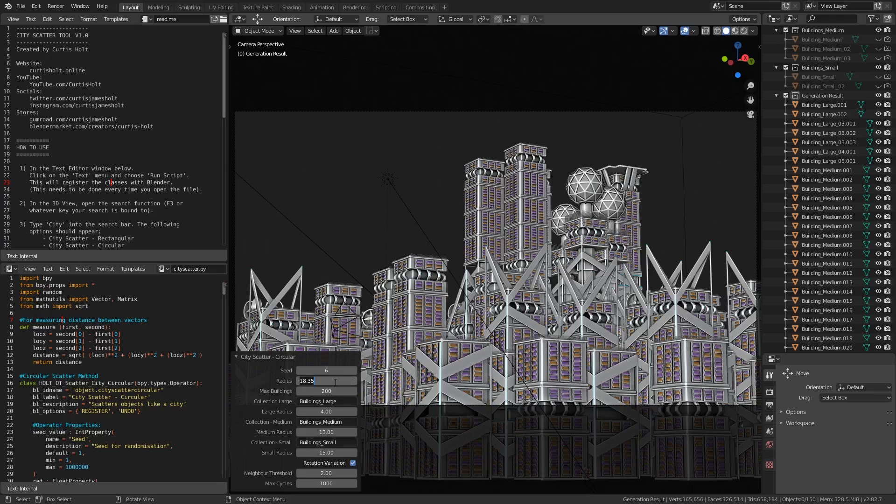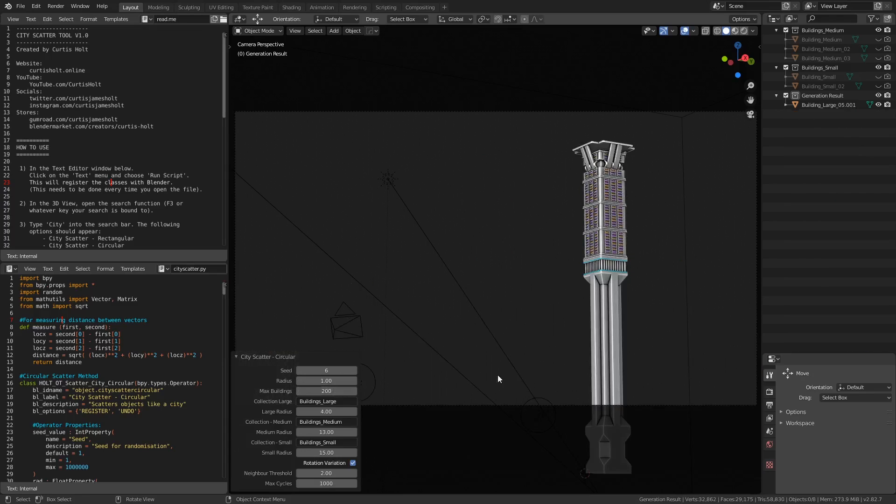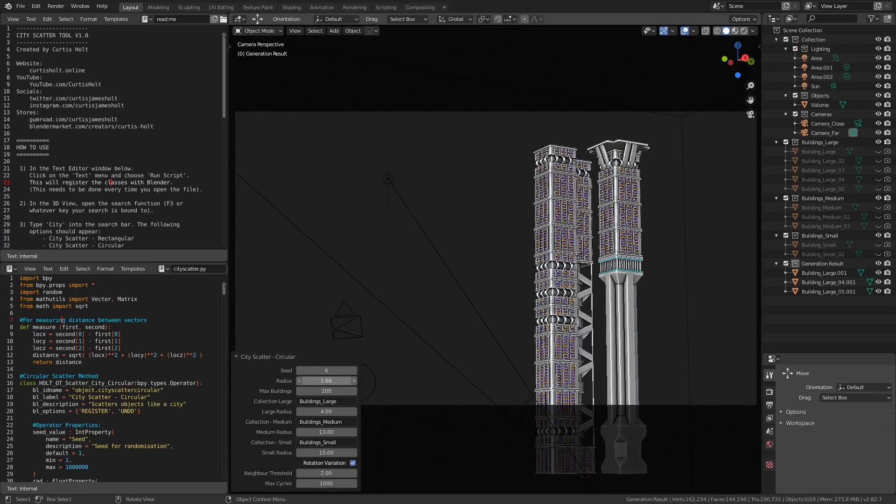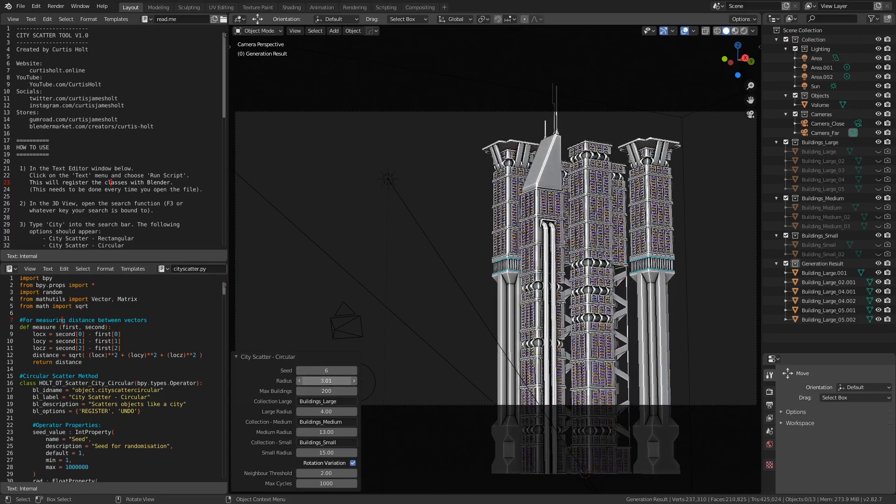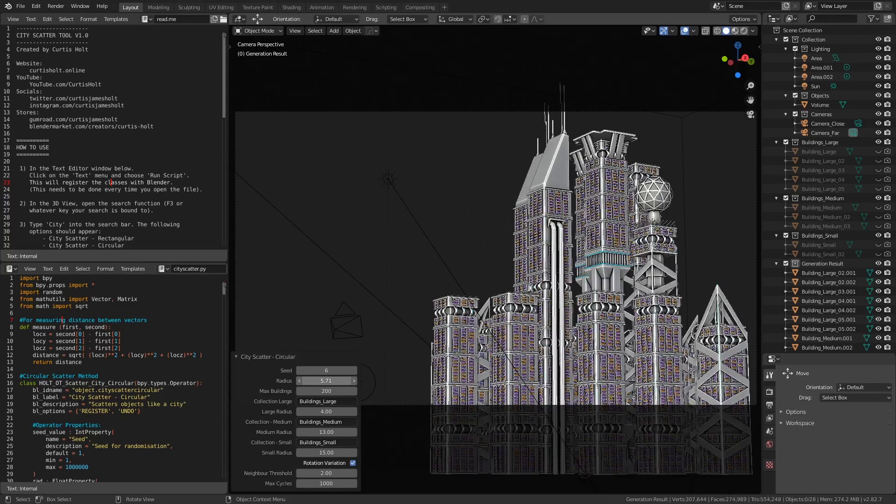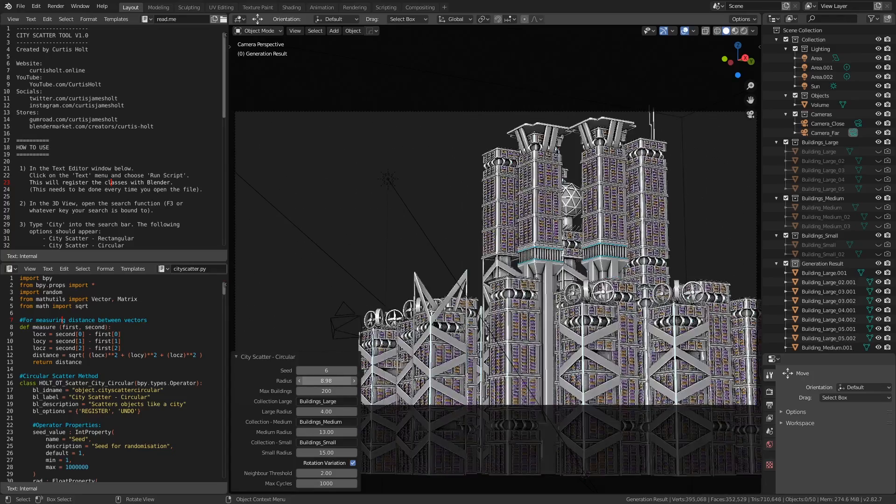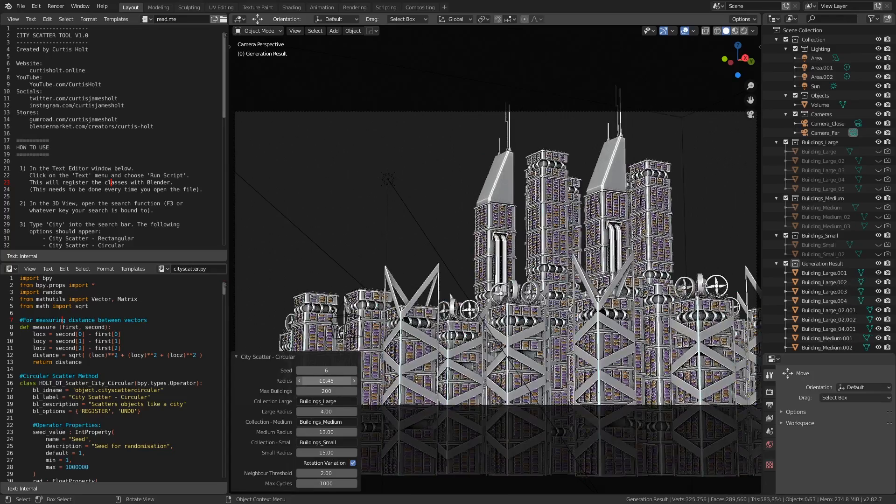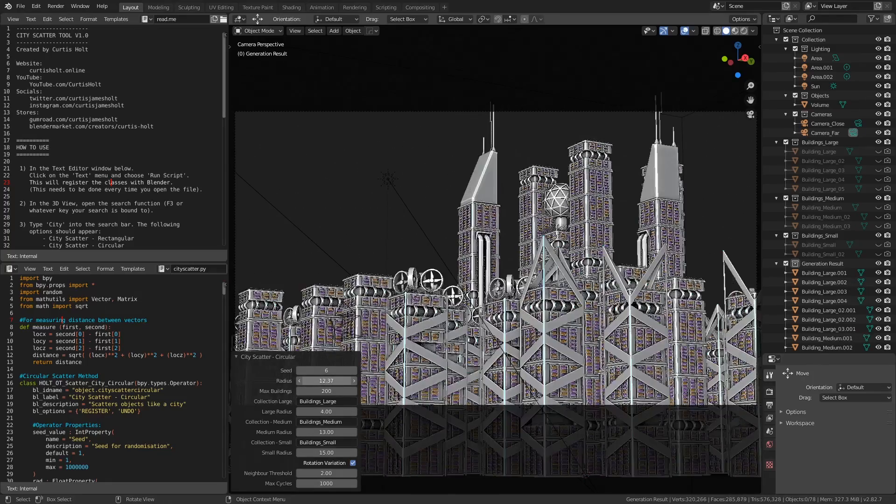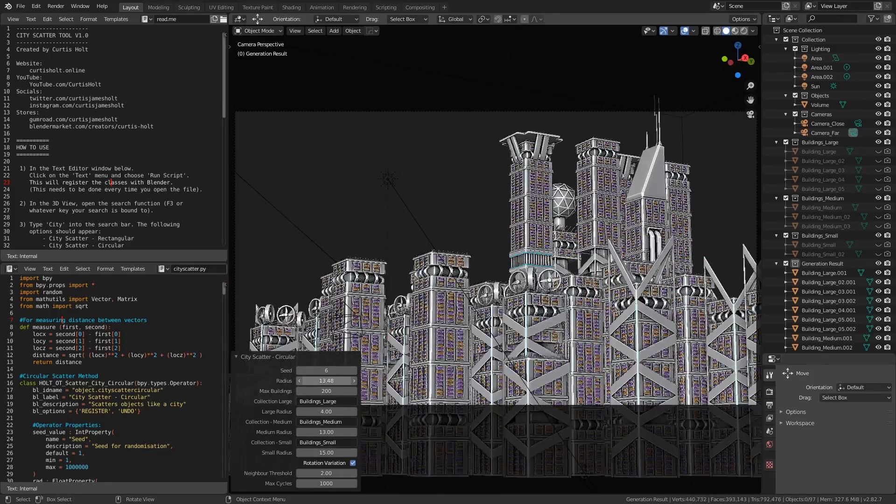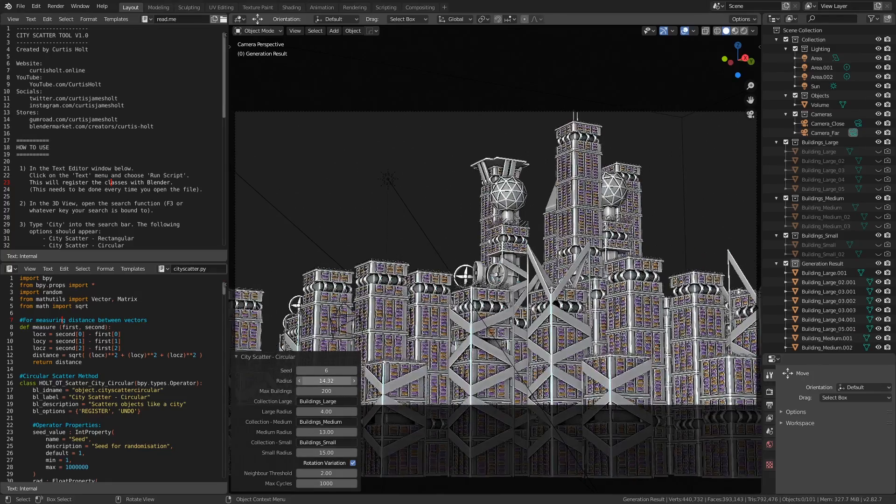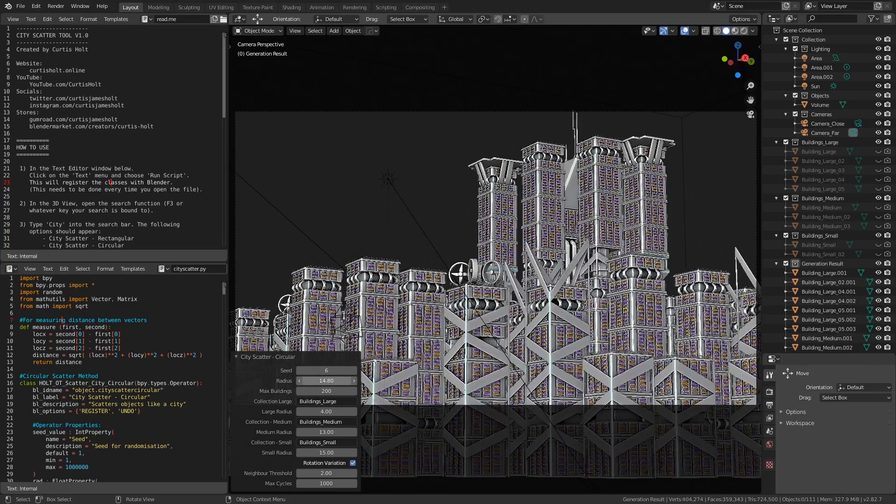One interesting thing you can do with this is adjust the values to watch the city grow. The value called radius defines the overall size of the city. If I put this at a value of 1, you can see there's only enough space for a single building to exist, but as I increase the value, more and more will start to appear. Their positions will shift as the system tries to stop them from overlapping.